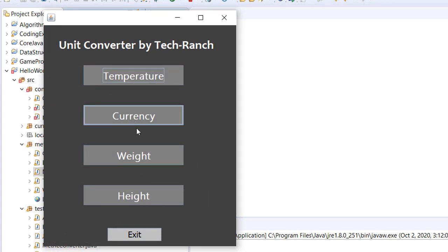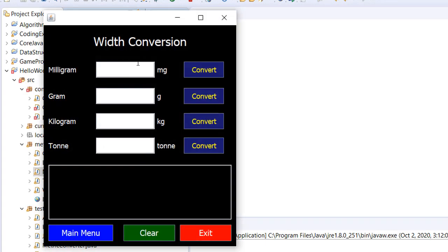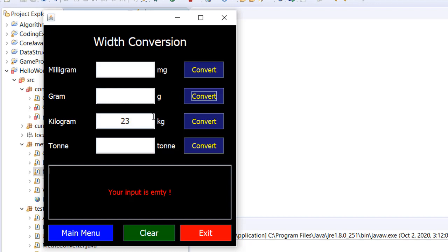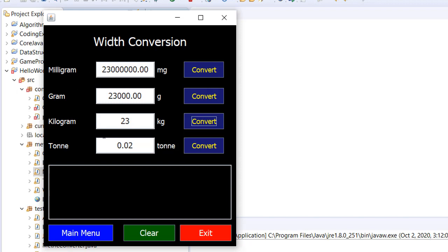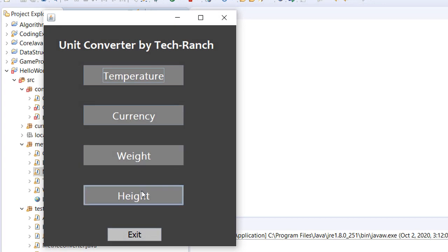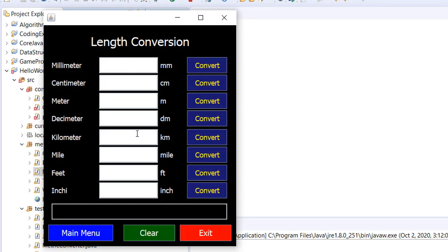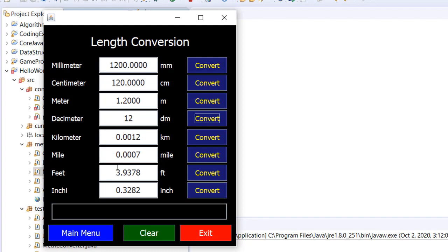From here, you can go back to the main menu and convert weight. If I give any number in kilograms and try to convert grams, it will say 'your input is empty.' If I convert correctly, it gives me all the values for other units. For height, you can see millimeter, centimeter, meter, and everything. If I try to convert with no value, it says 'your input is empty.' If I give a value in decimeters, this is what the conversion looks like.